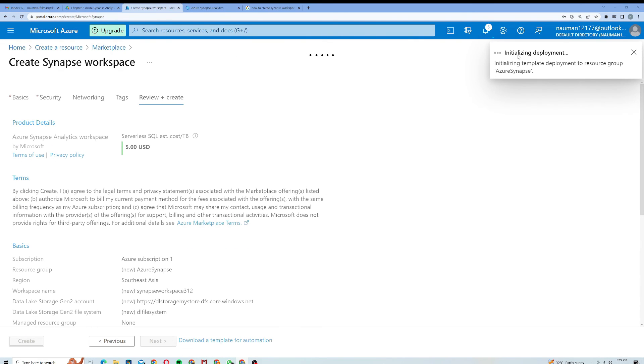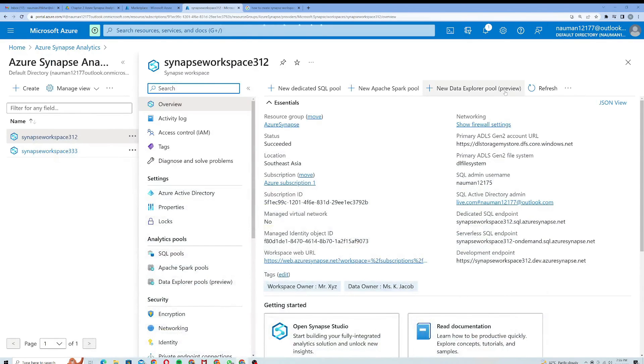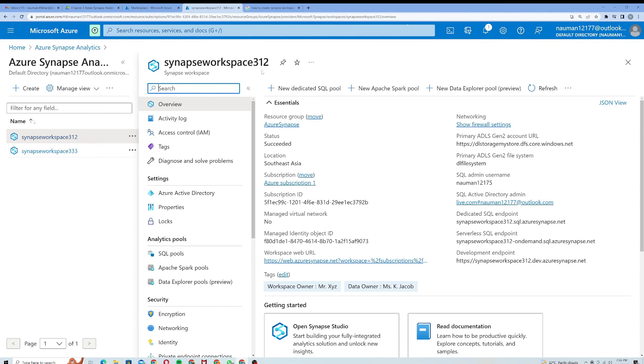It will take some time actually. The deployment of this workspace takes time. Alright, it will take a while and your deployment will be completed. My Synapse workspace 312 is actually live now as you can see here.